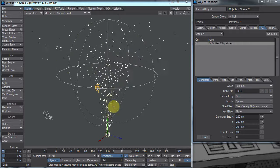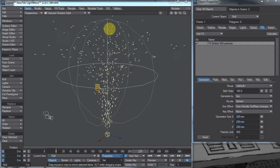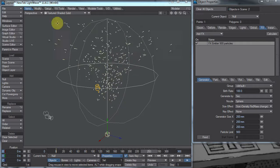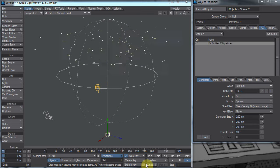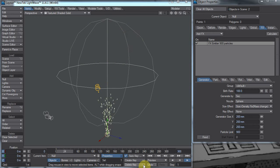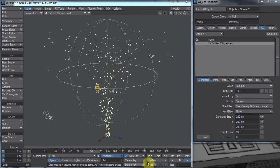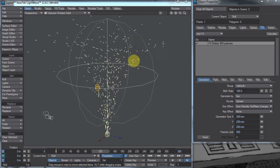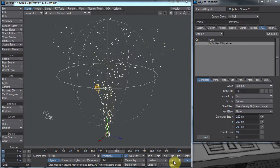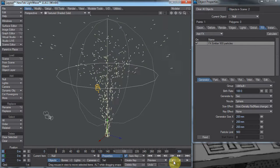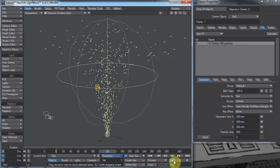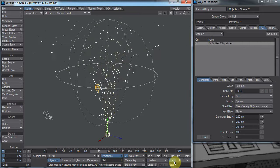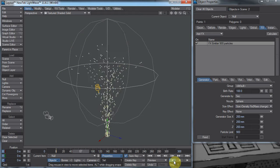Say we have this emitter blowing these particles up into this wind effector, and that's spinning it around. What if we wanted it to look like this, where we have the particles just being up in the cloud and being sucked down into something?